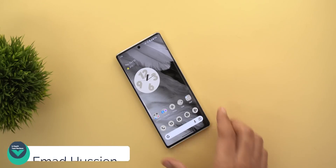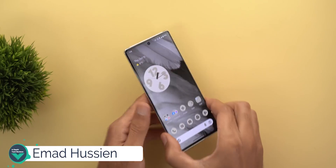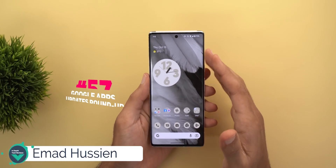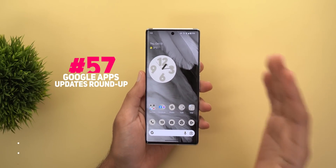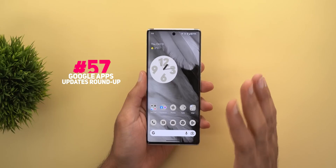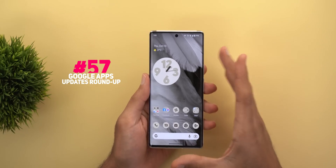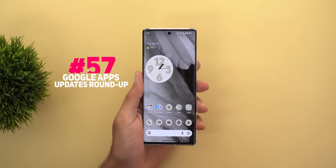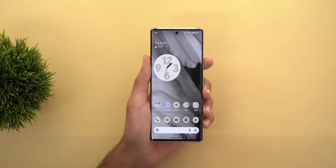Hello everyone and welcome to the channel. Here is Google Apps Updates Roundup number 57. In this episode I'm going to share with you about 15 new features in Google Apps, so let's find out what's new.